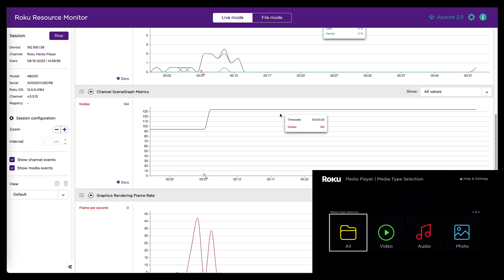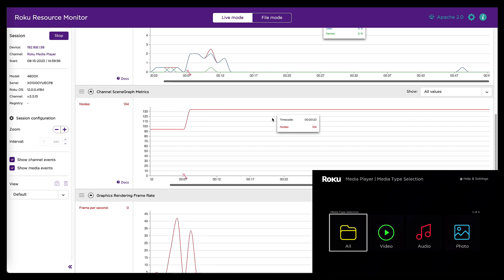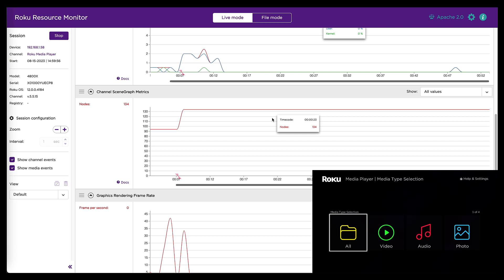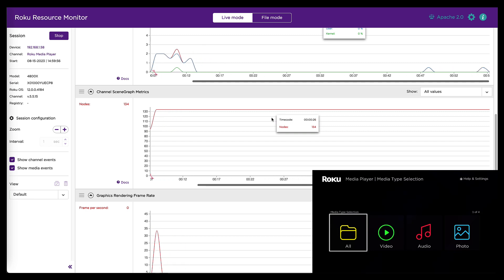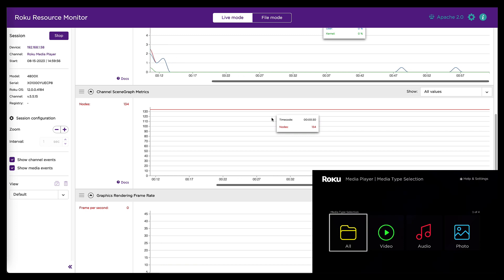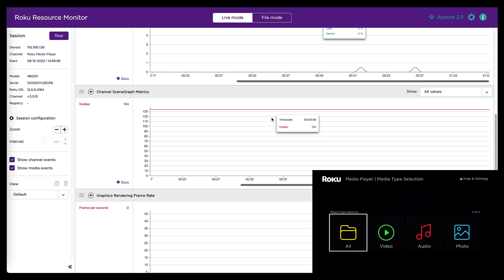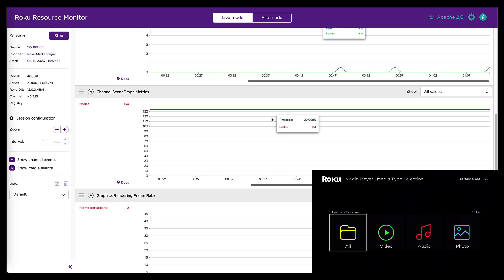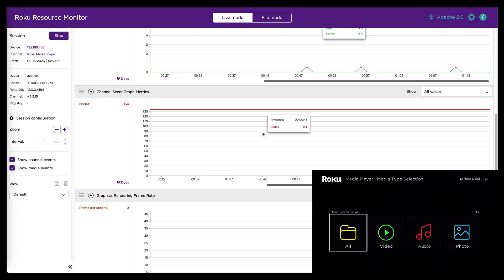This is the number of scene graph nodes that are allocated in the channel over time. We've got 134 nodes active in Roku media player right now. And this is kind of subjective data. This is data you're probably going to look at to help diagnose something else. So if you're having a memory problem or a performance problem, one of the things you'll want to look at is how many nodes you have in your channel and explore the possibility of whether reducing that number might help with whatever problem you're having.